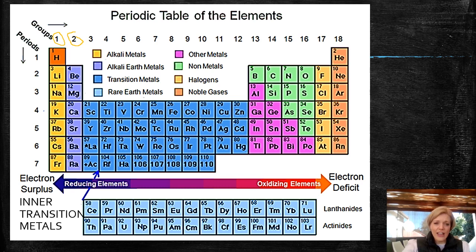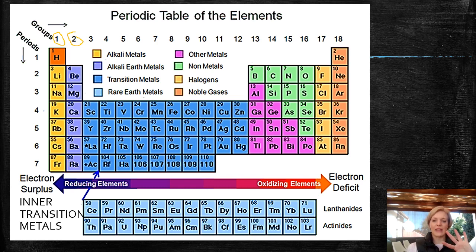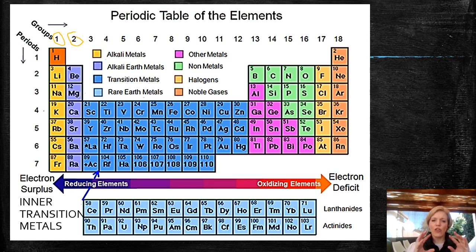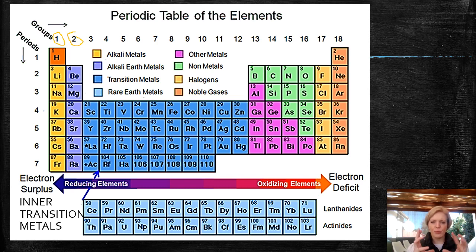Then this section here — this blue section — these are transition metals. They tend to be in the middle between a metal and a non-metal. We call them shifty characters because they have different types of charges and different types of oxidization processes. They tend to shift and change quite a lot, which is why we call them transition metals. Think of that section in the middle as the bridge between the metals and the non-metals.